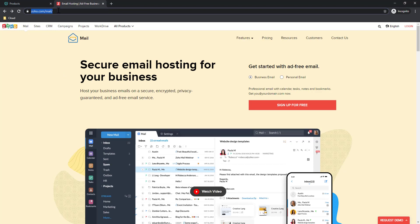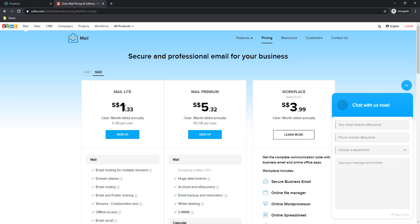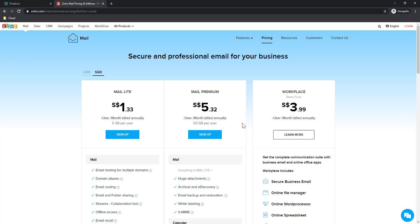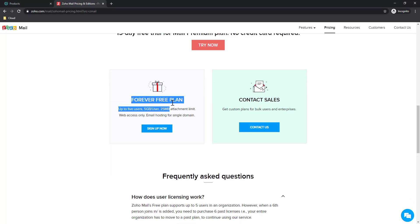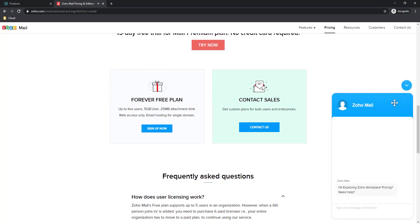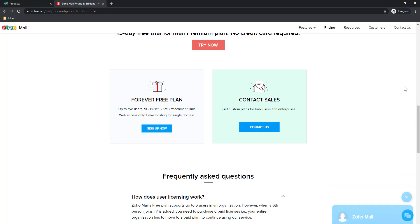First, let's go to zoho.com/mail — I will put this link in the description as well. You will see 'Sign Up for Free'. Click on that. It will show payment plans, but if you scroll down you will find a free plan forever, where every user gets 5 GB of space. That is more than enough for mail if you are not planning to use the whole productivity suite but only for email hosting. I believe this is the best option.